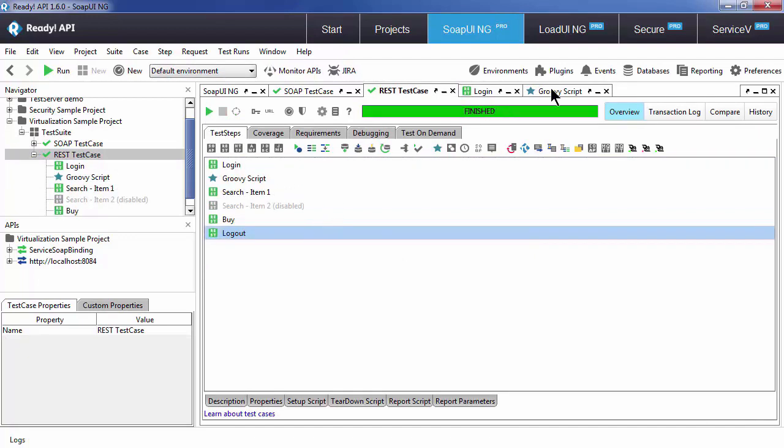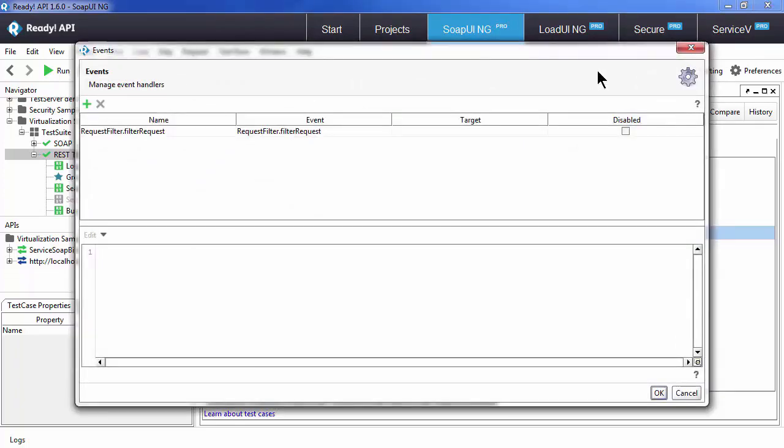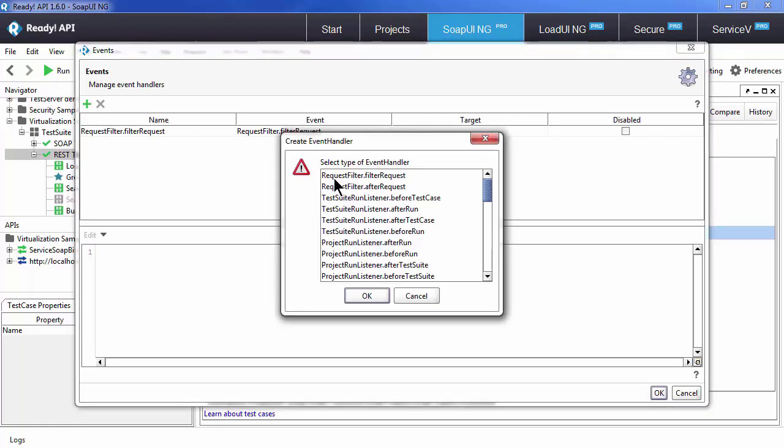Another thing you can use scripting for are events. You can associate certain events with a piece of code. You can use events for masking data in responses. You can also create global setup scripts and teardown scripts for test cases and test suites within your project.